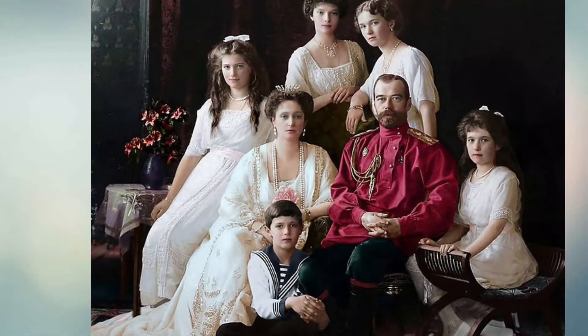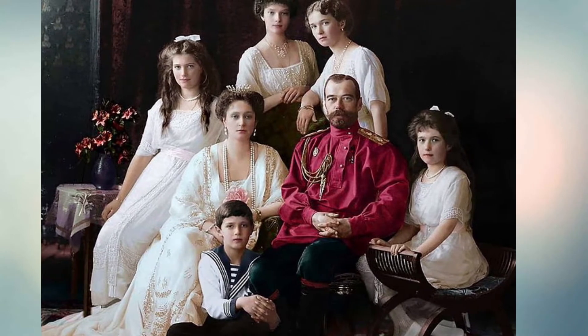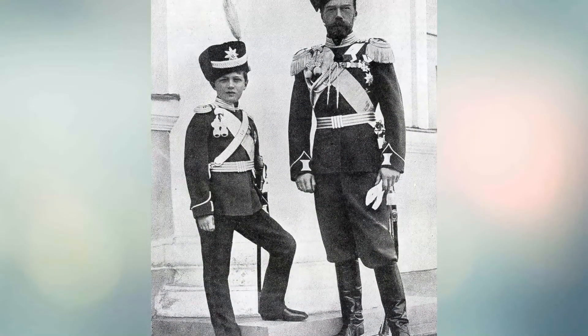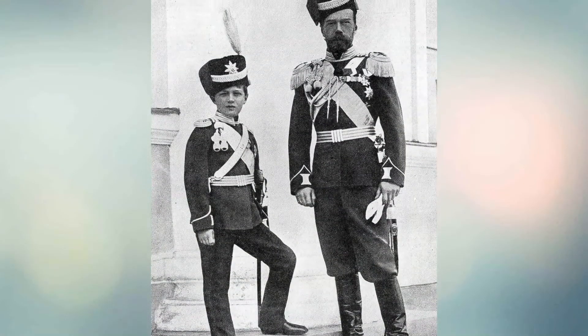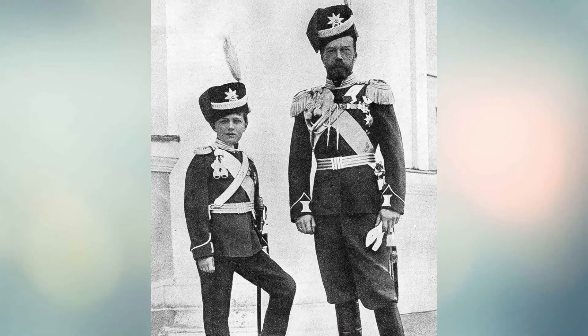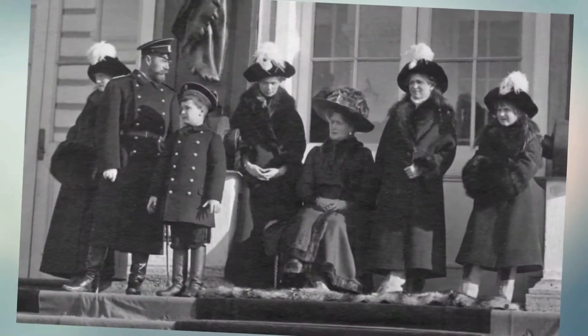Known in the Russian Orthodox Church as Saint Nicholas the Passion Bearer, was the last emperor of all Russia, ruling from November 1, 1894 until his abdication on March 15, 1917.